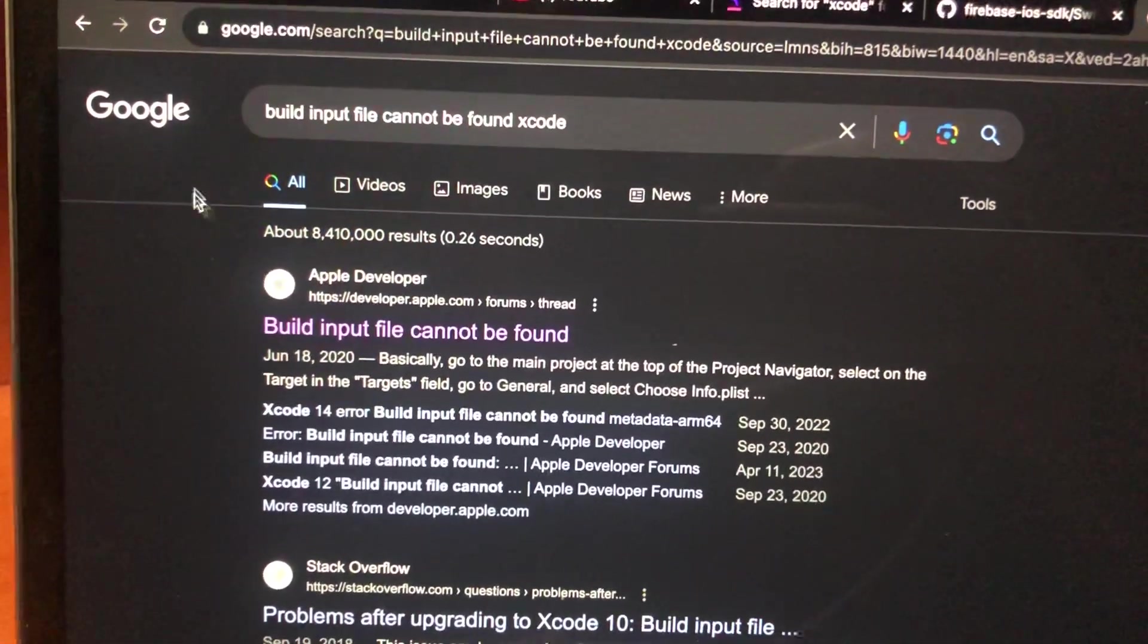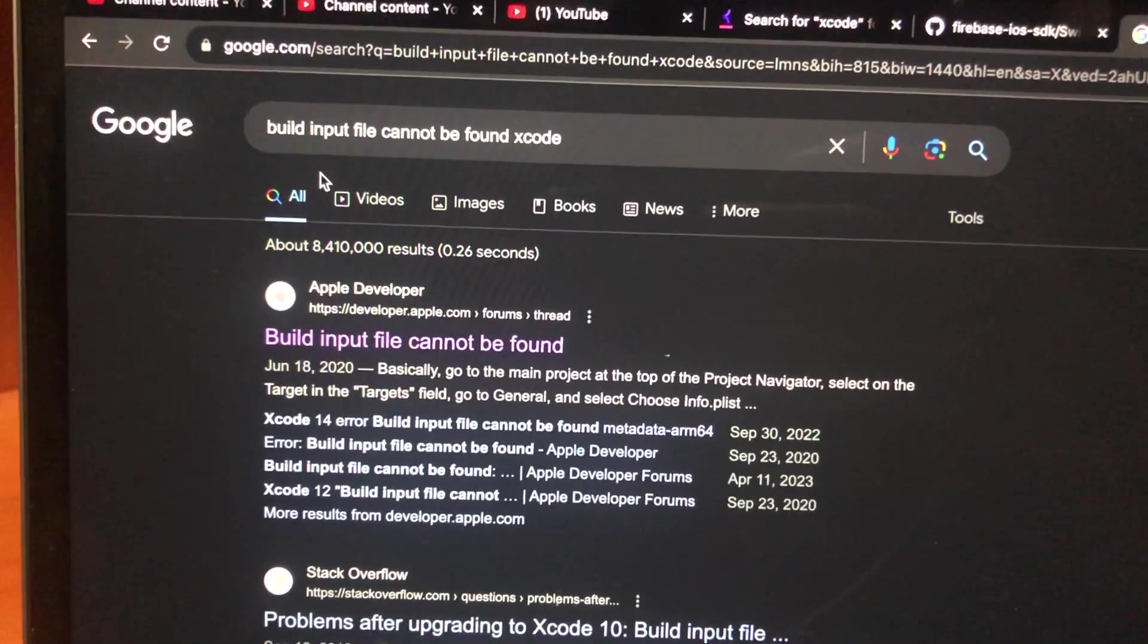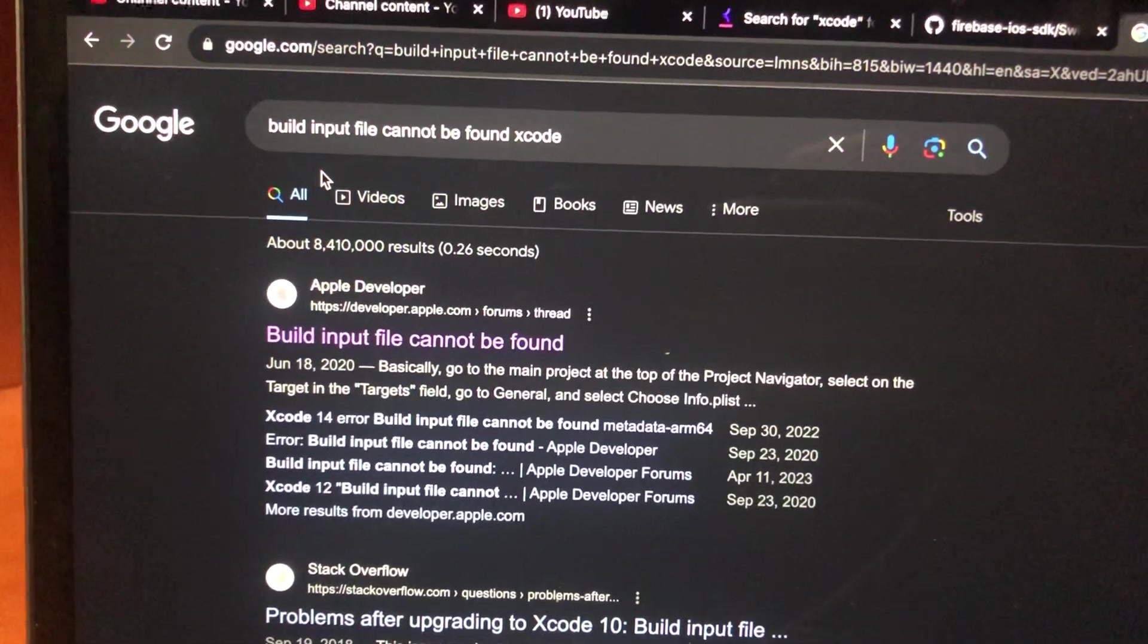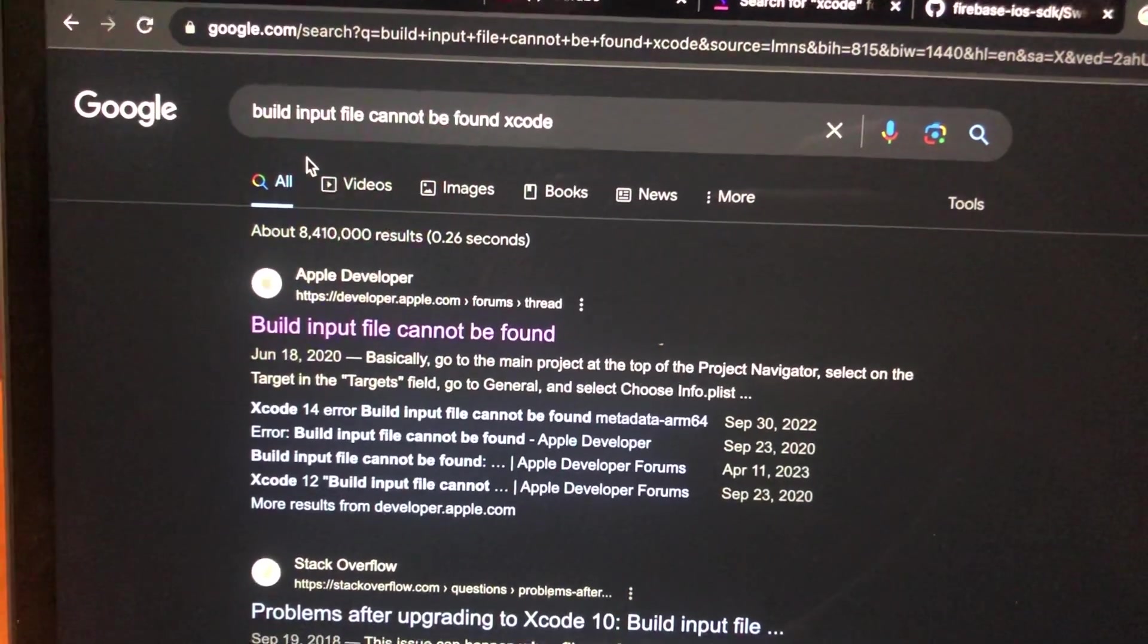Hello dear subscribers, I'll tell you how to fix this problem. Here you can see the error: build input file cannot be found in Xcode.